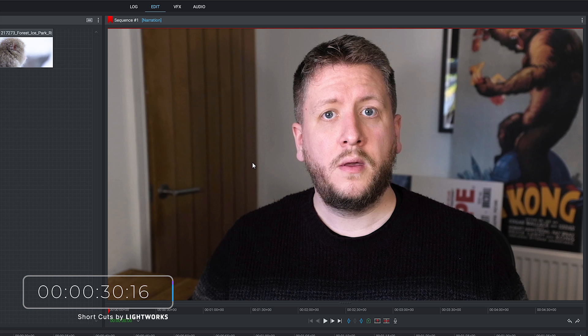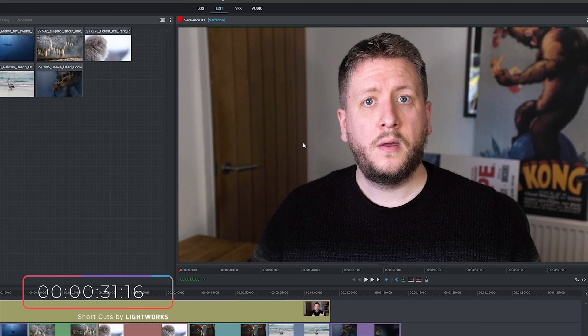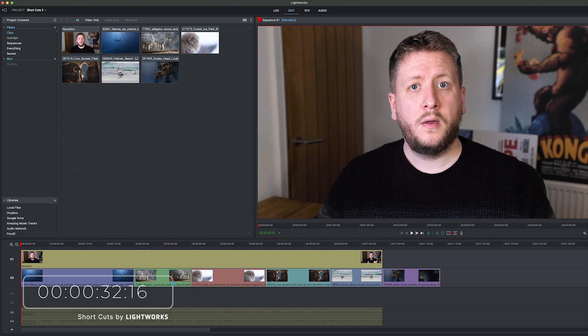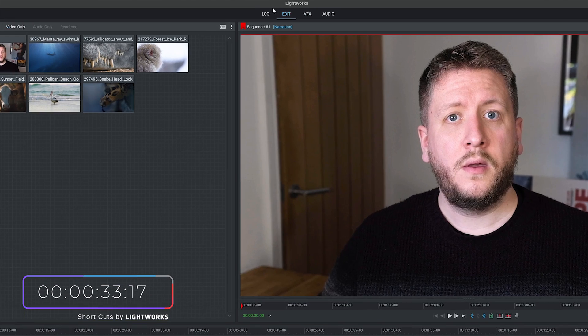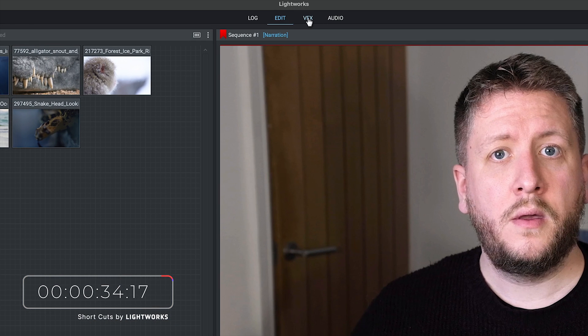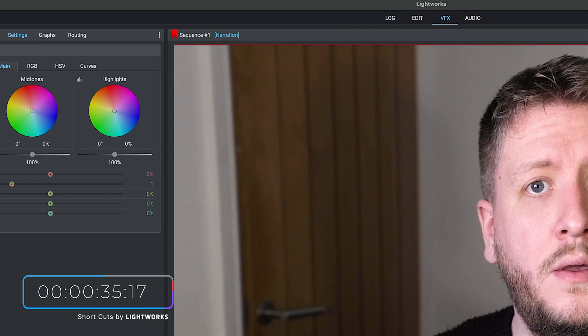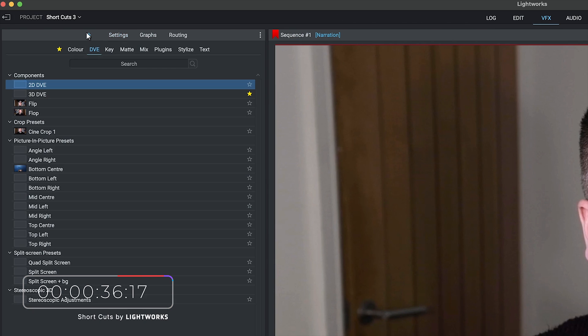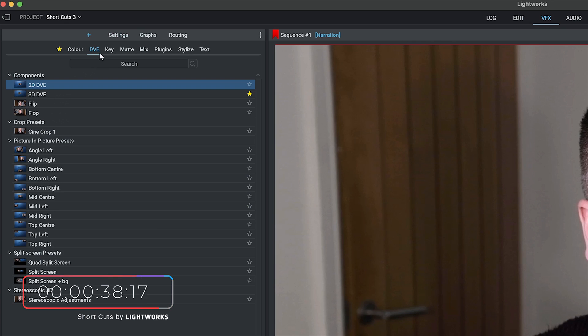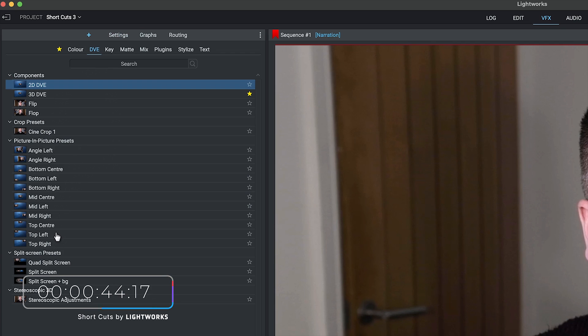So we're going to go to VFX, click Add so we can add a new effect, and then you want to click on DVE if that's not already selected. Now you can see here picture in picture presets. We've actually built some lovely presets for you, so if you're feeling lazy just click on one of those and it'll probably do the job.